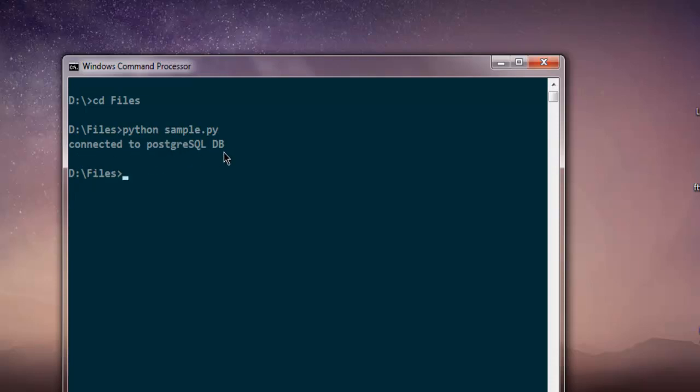That means we managed to connect with the database. In future videos I will cover how to use select query, insert query and update query.